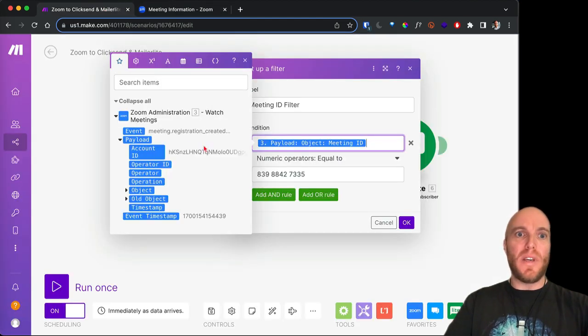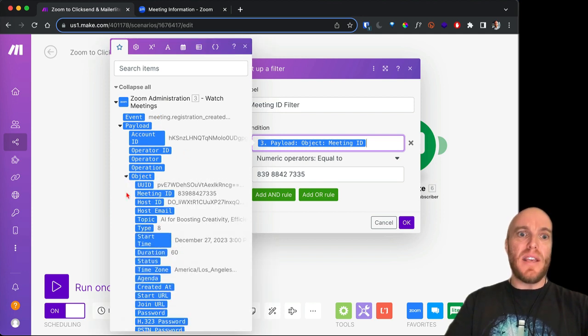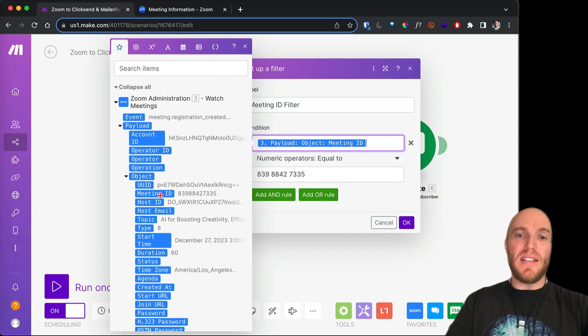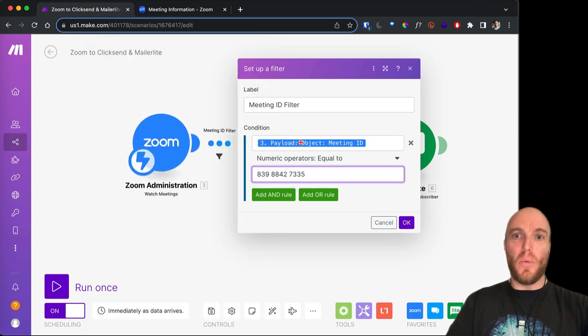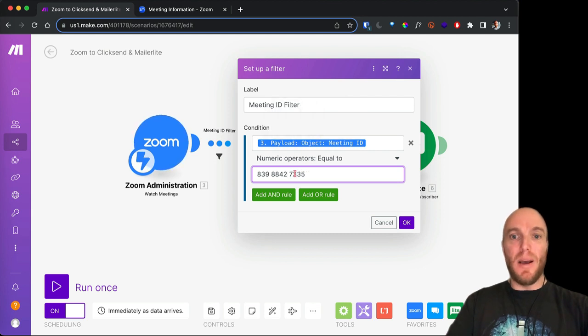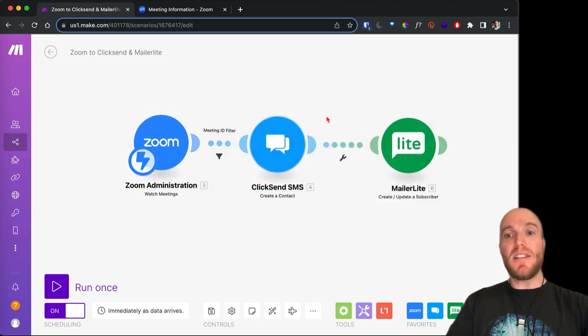And basically what we do in here is we go to the meeting ID, we say okay, we want this meeting ID to be this meeting ID. So we want this variable to be this number. It's important. If it is, it'll continue, and if it isn't, the process will just stop. Great.